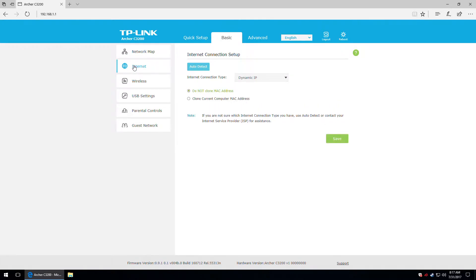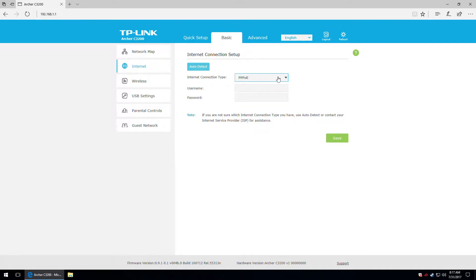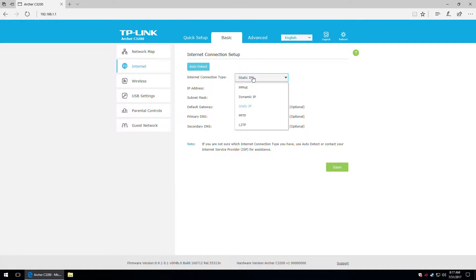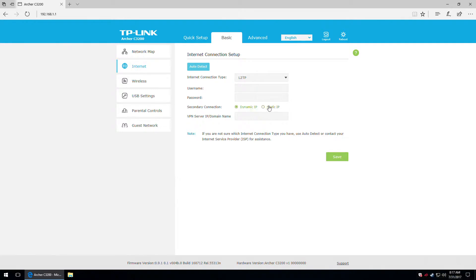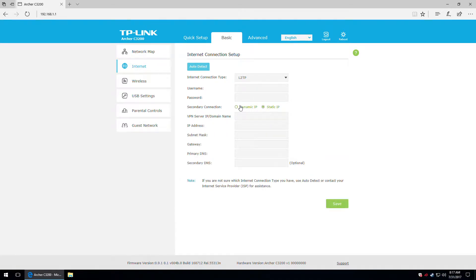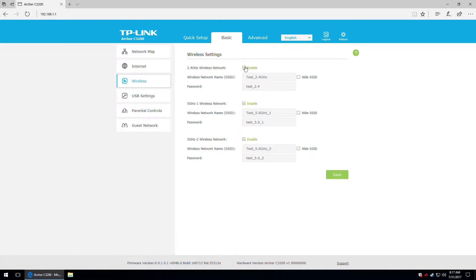There's the internet step where you can select the internet connection type. I chose dynamic IP, but you can go for PPPoE with different settings, or static IP, L2TP, or PPTP. I'm going to switch back to dynamic. Then there's the wireless section, which is basically the same as before.